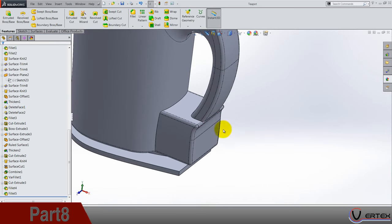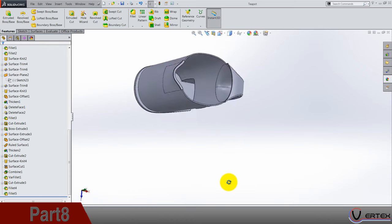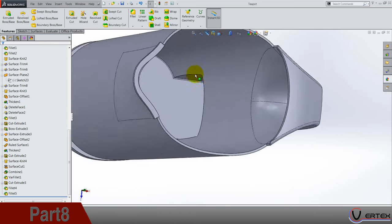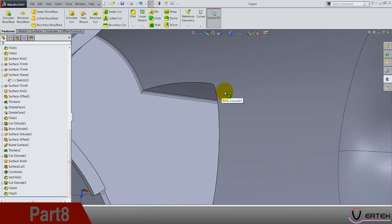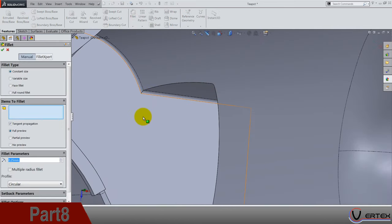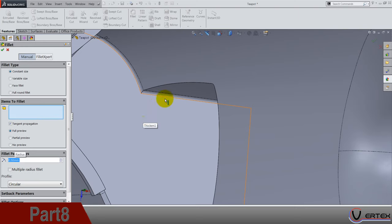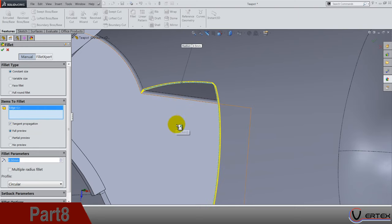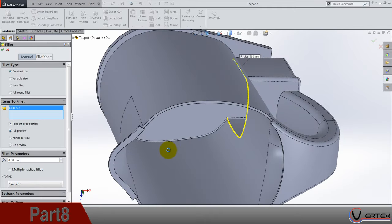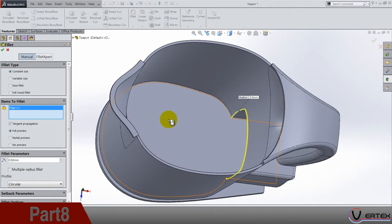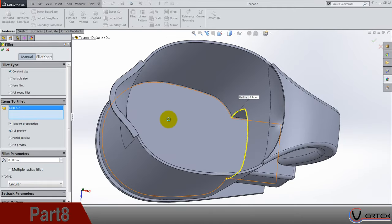Next thing is, okay so fillet, 0.05 and select this edge. I guess it's fine.